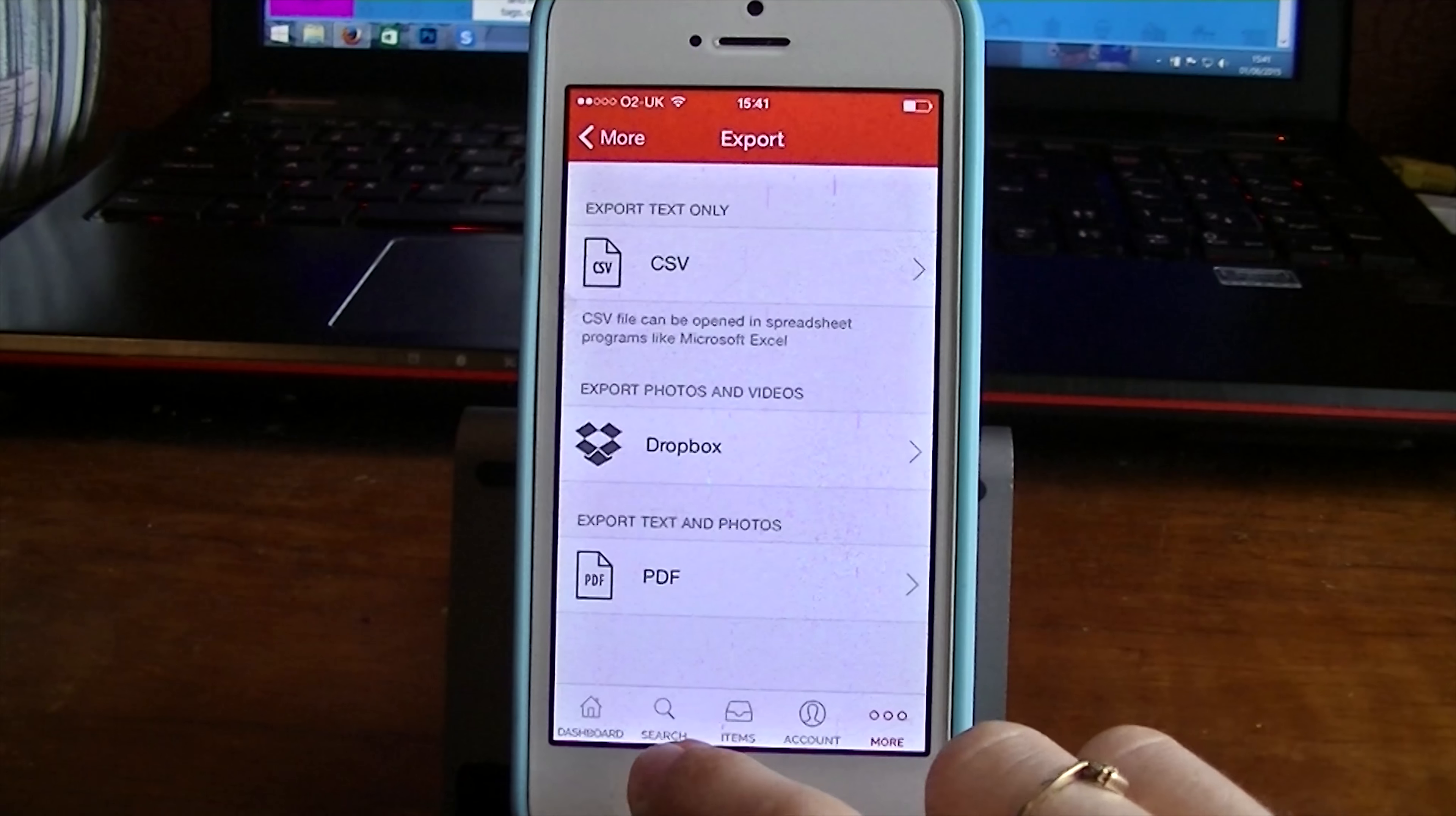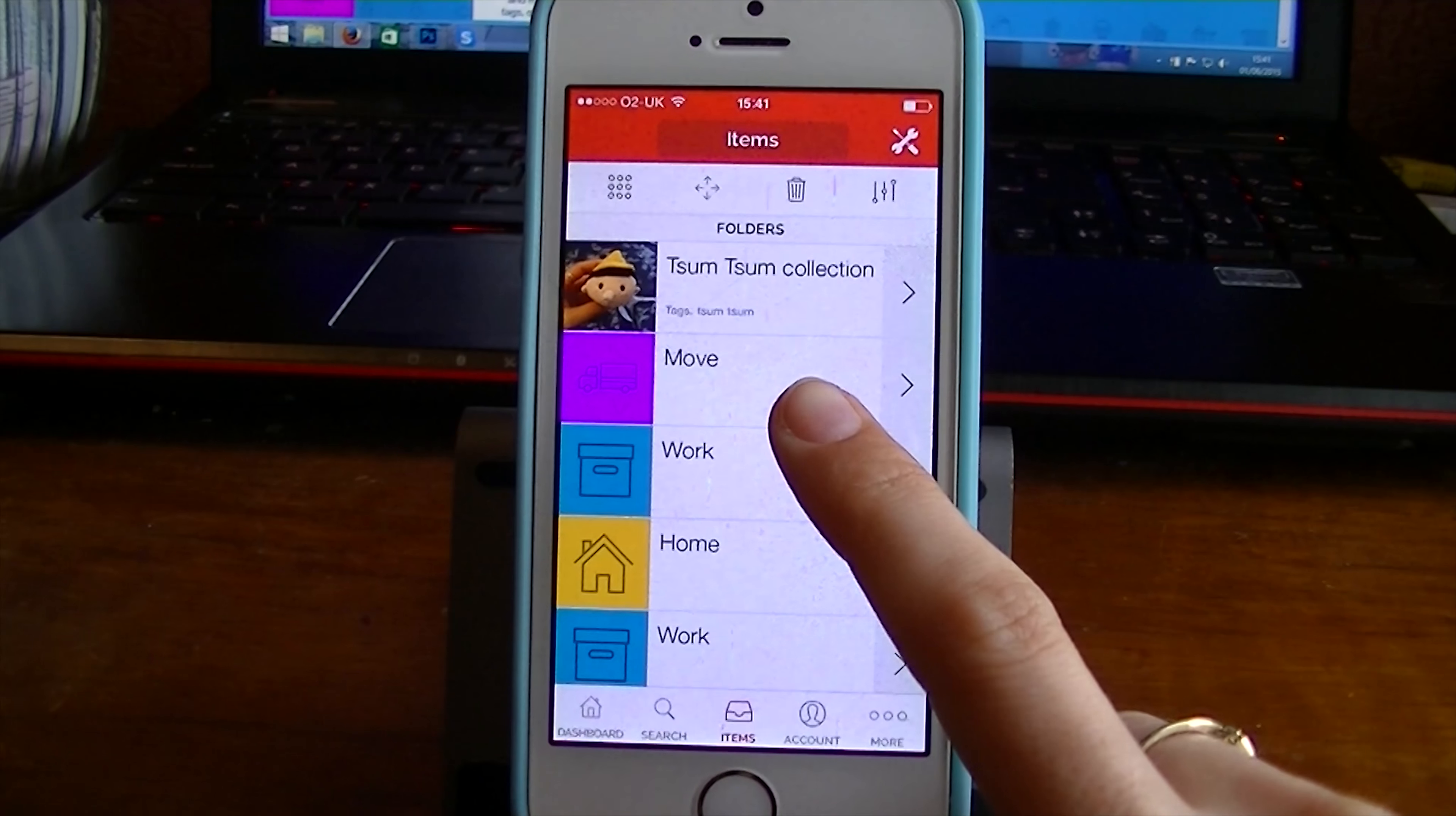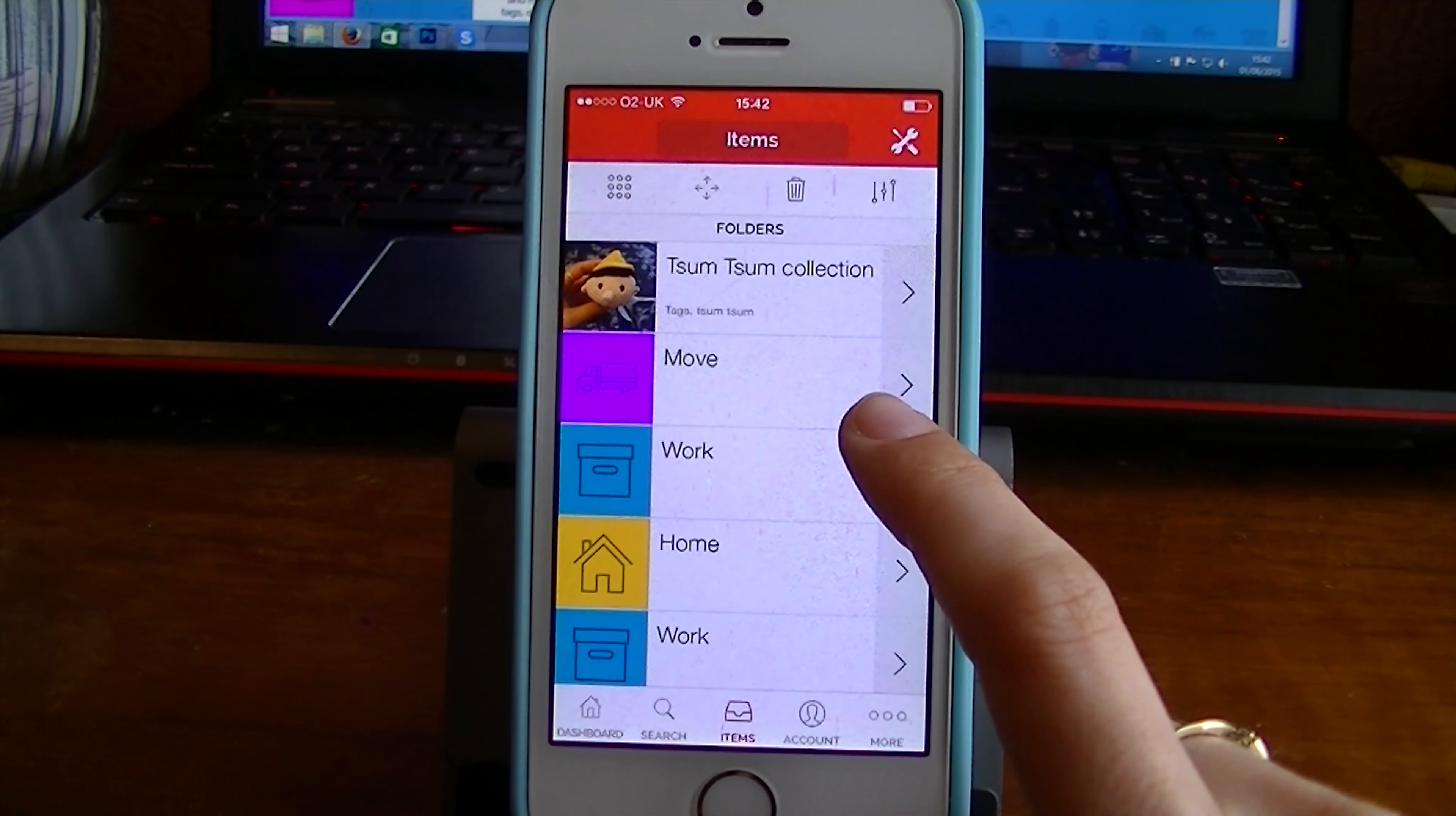So it's definitely very handy if you're moving house. As you can see, it has a move folder. That's one of the things that they try and push with the app. You can have a checklist, QR labels, tags, notes, photos. You can even have 15 second videos in here.